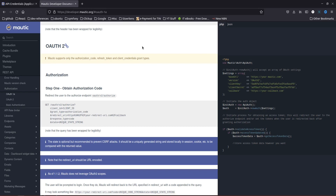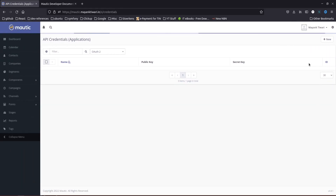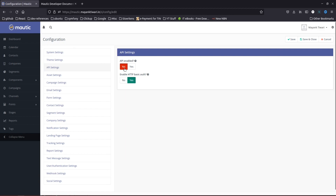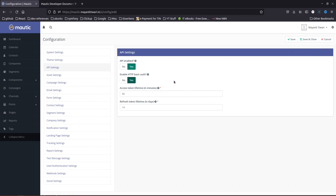Next, let's see what options are available with Matic. If you don't see the API Credentials option, go to Configurations, then API Settings. If 'API Enabled' is set to No, you need to set it to Yes — when you do that, your API will be enabled. If you also set HTTP Basic Auth to Yes, you will be able to use the HTTP Basic option with the Matic API.